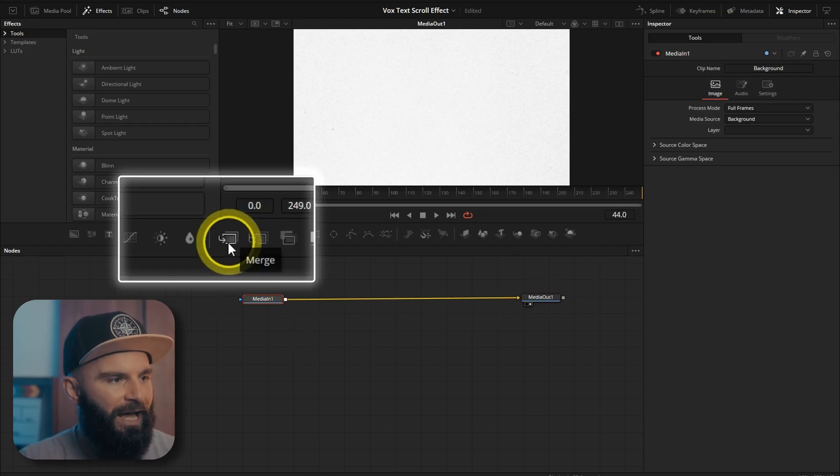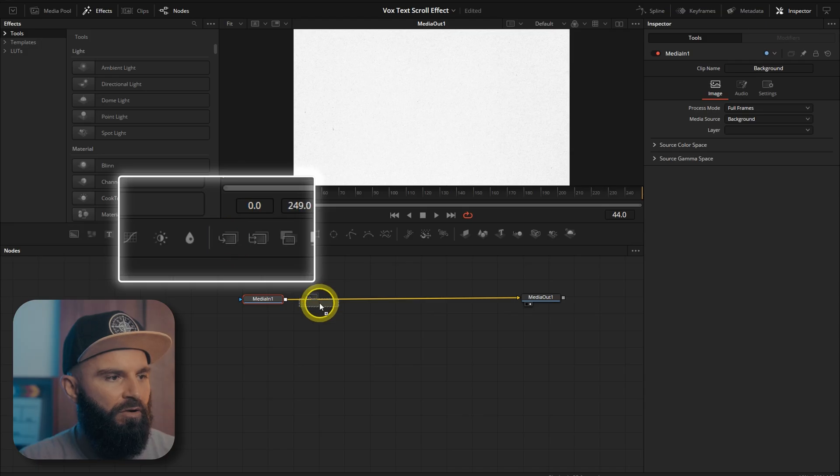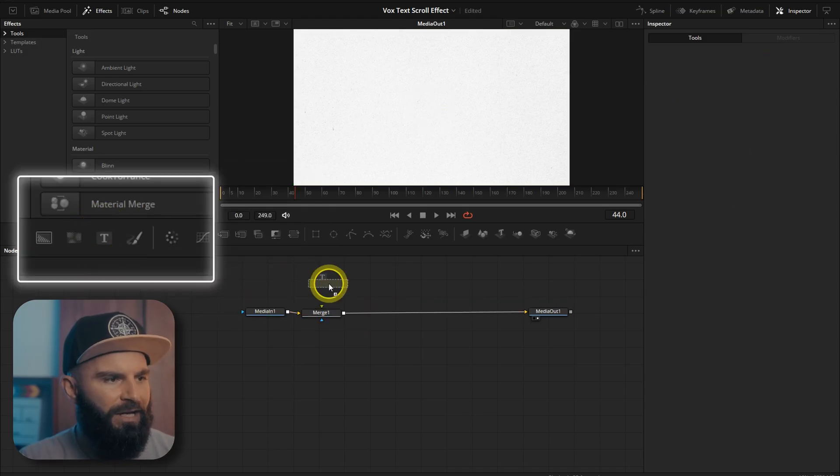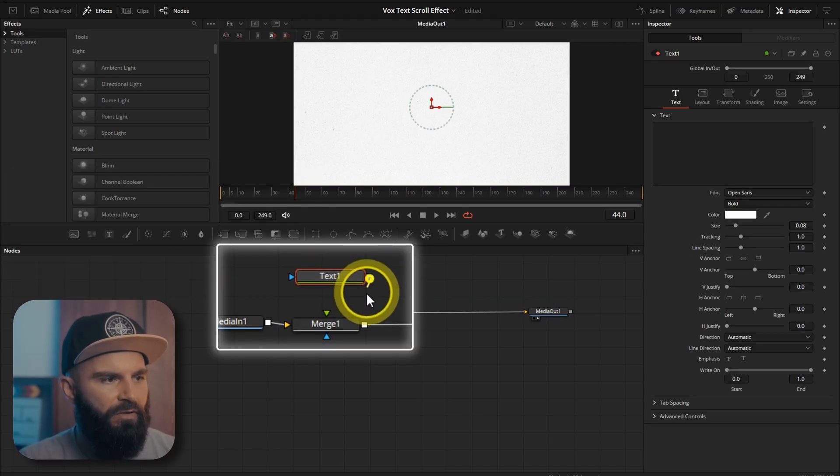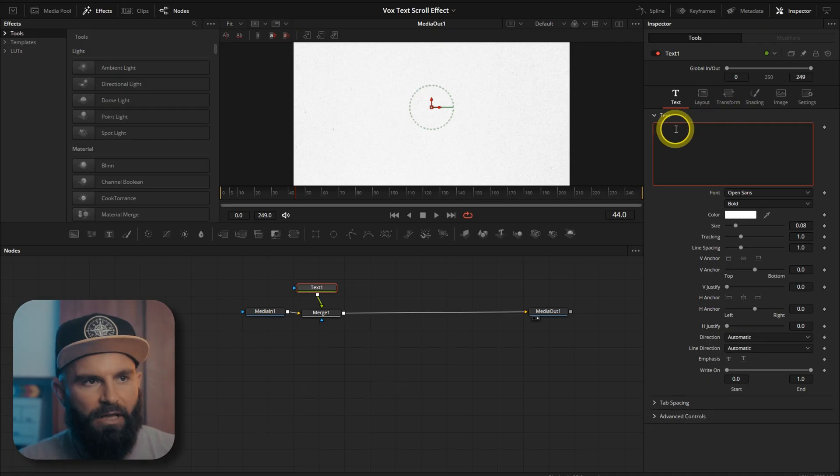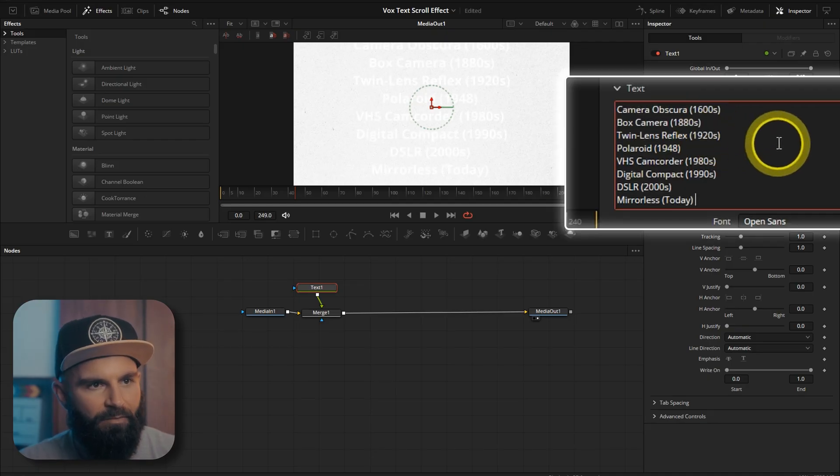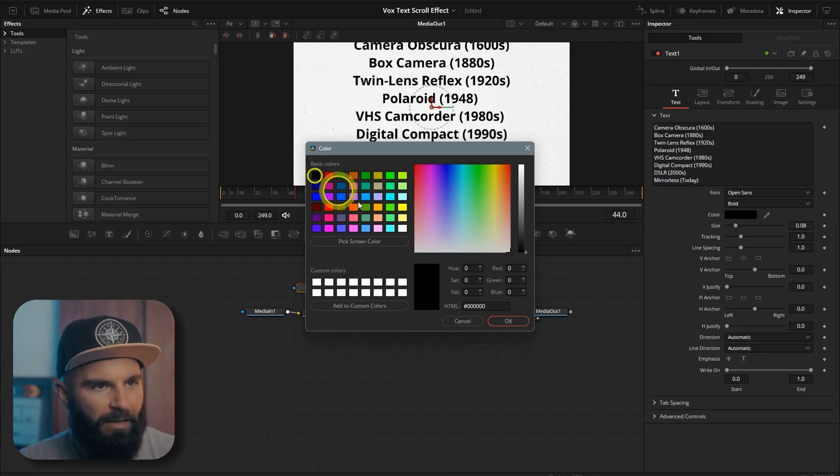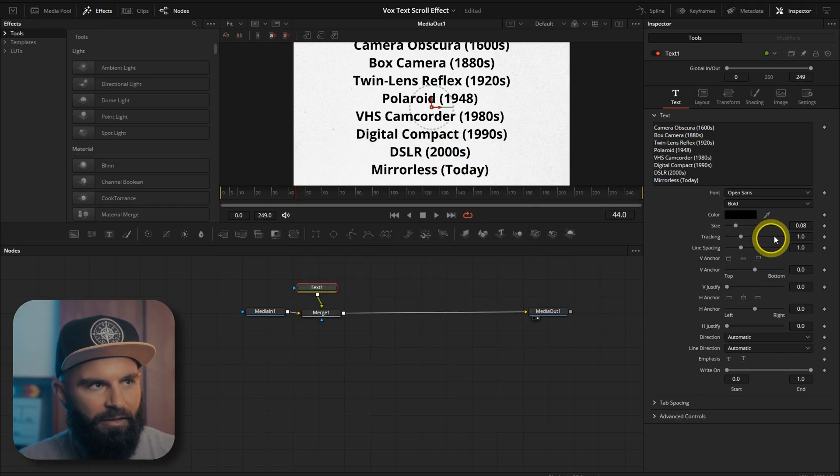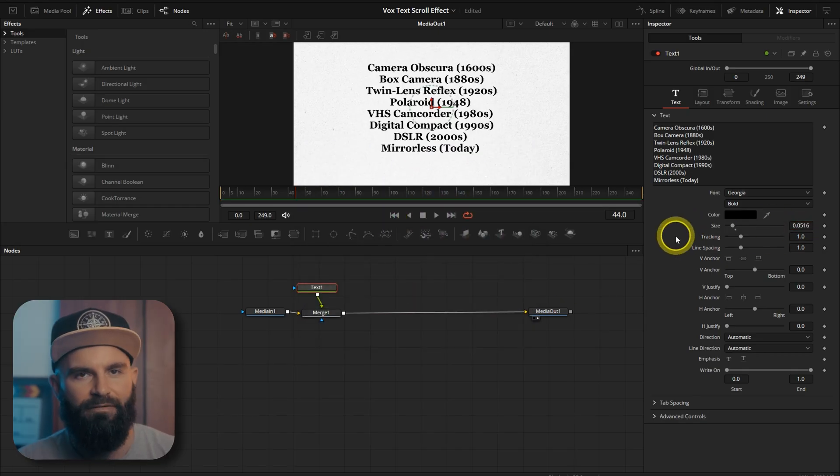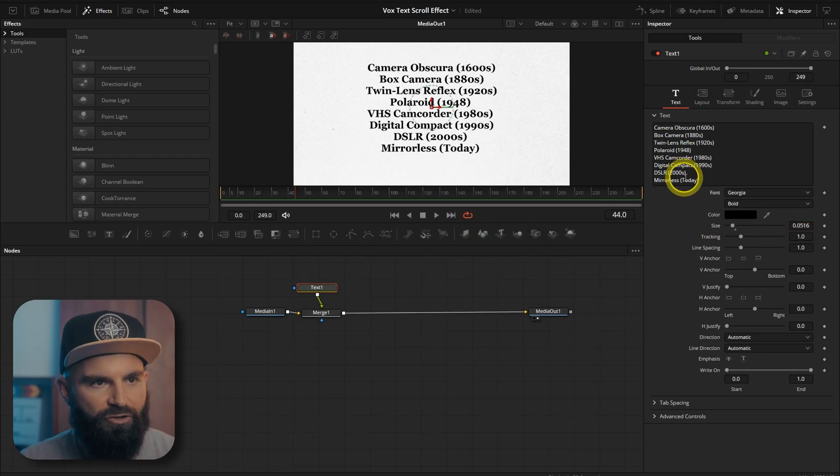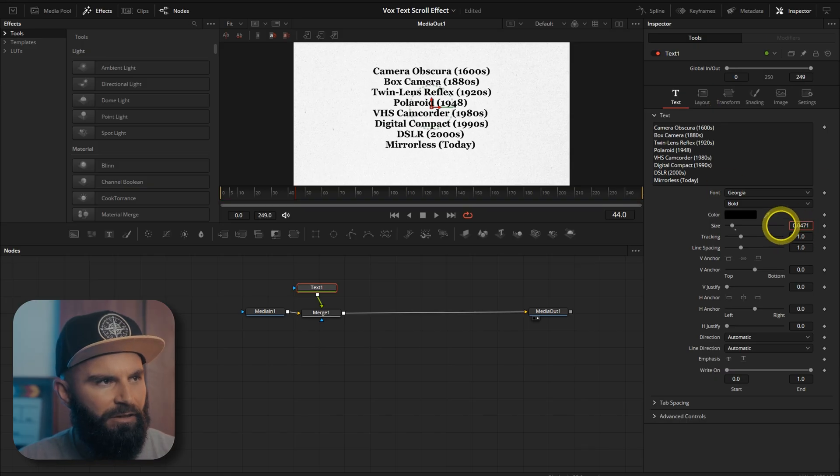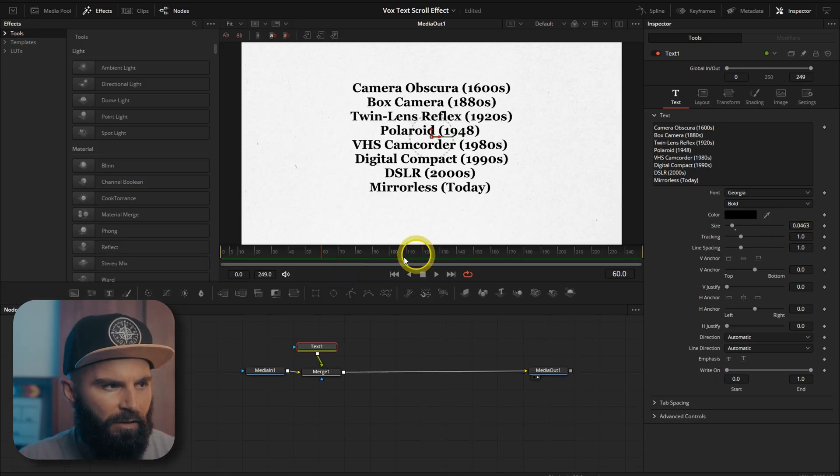So first thing we're going to do is add a merge node on this line. Add a text node and connect it to the merge. Add our text list. I'm just going to copy and paste my list here and make it black and then decrease the size. Change the font to Georgia Bold and now we can decrease the size a little bit more.